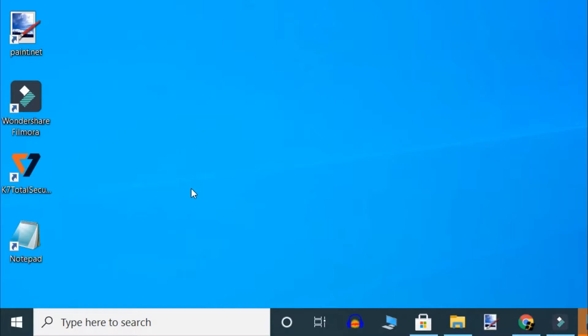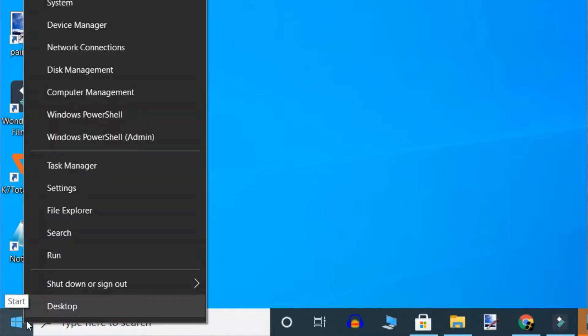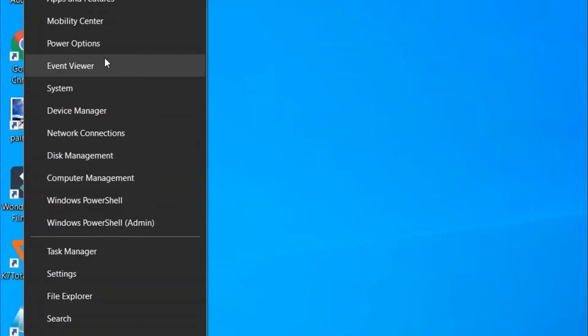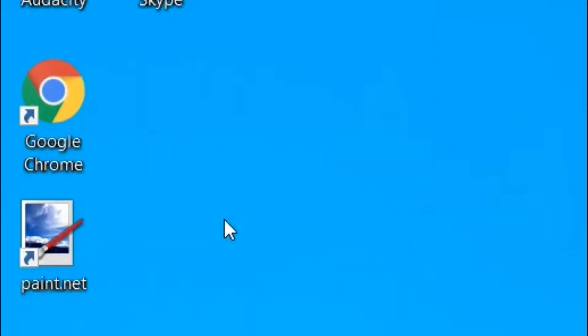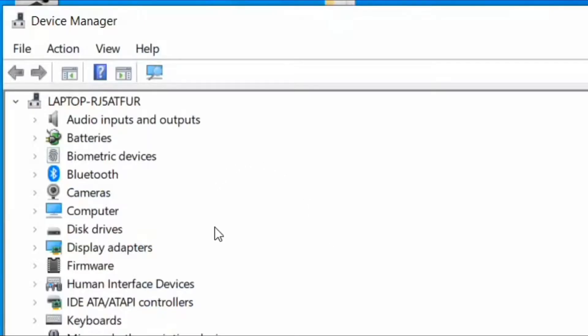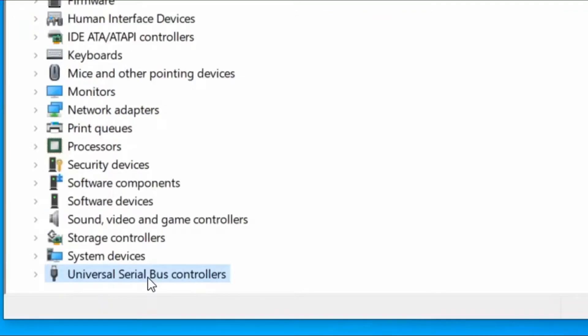Right click on start button and select device manager. When device manager window opens up, click on universal serial bus controllers.